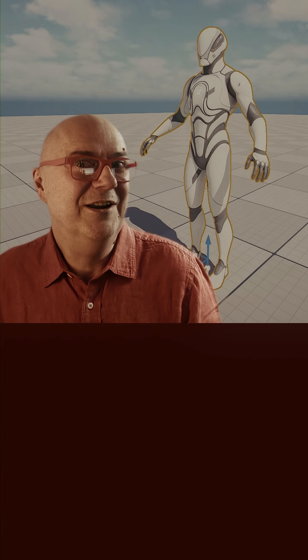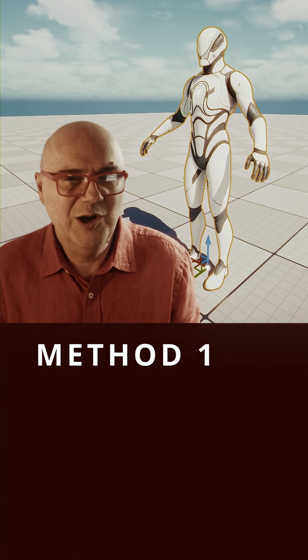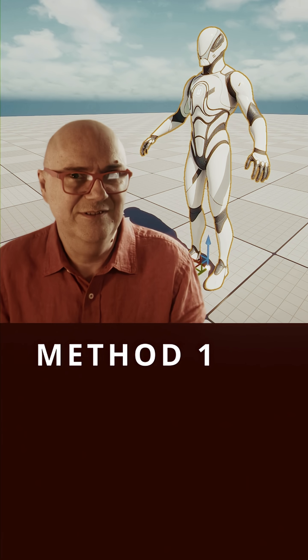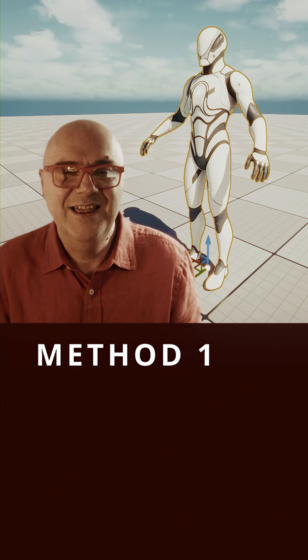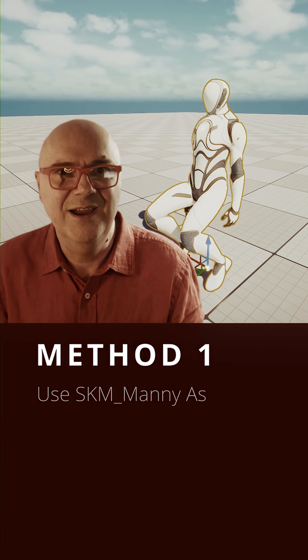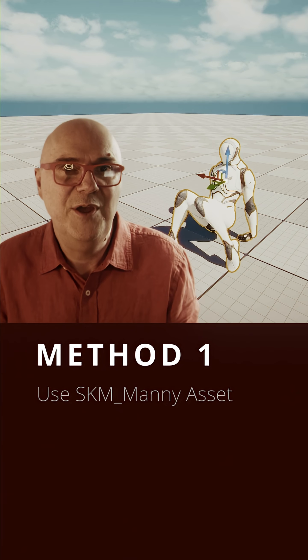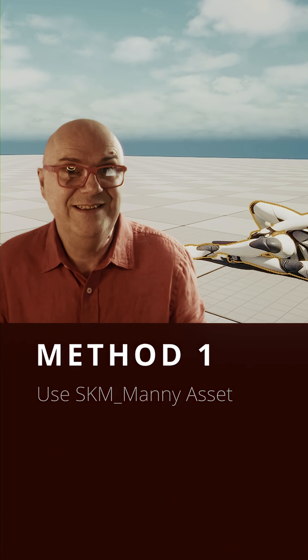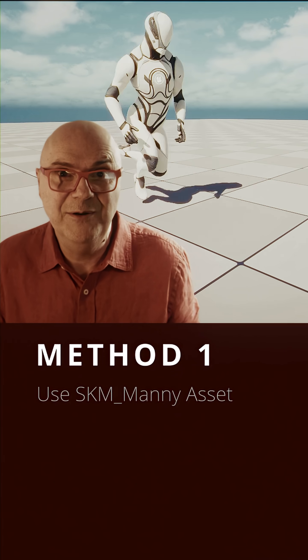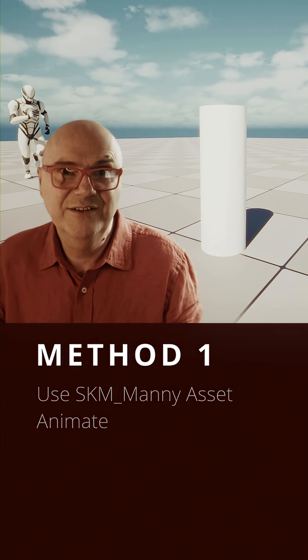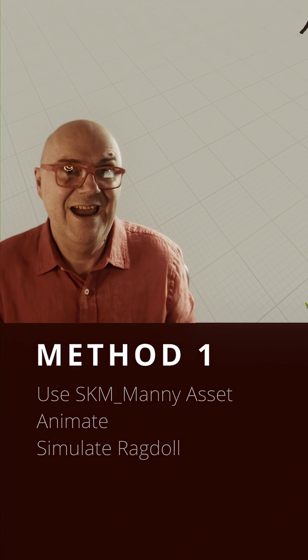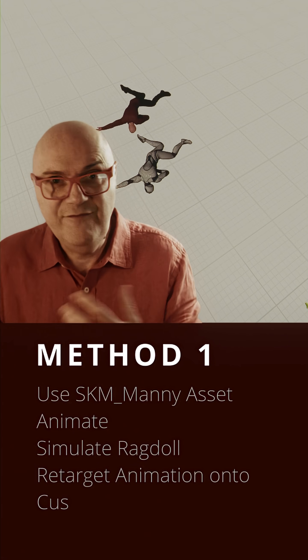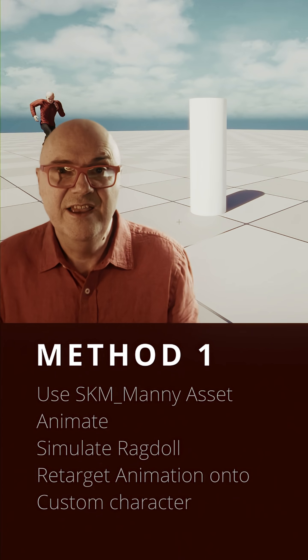So in this video, I'm going to show you how I do my ragdoll animation. Now, it's quite complicated, so I give you two methods to do this. The first method is the simplest way, and that is to use Unreal's third-person character, Manny, because he's got a brilliant physics asset already built in. And then you can animate that character, apply your ragdoll, and then retarget that animation onto your custom FBX, and then you're done.